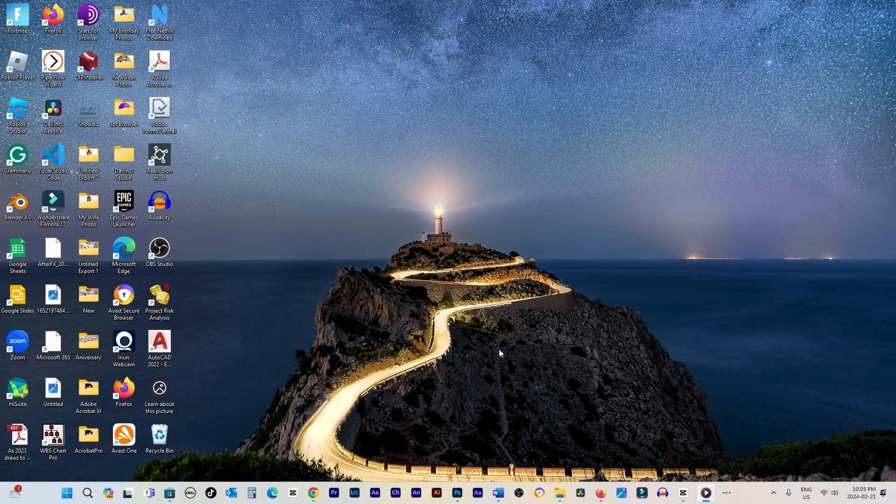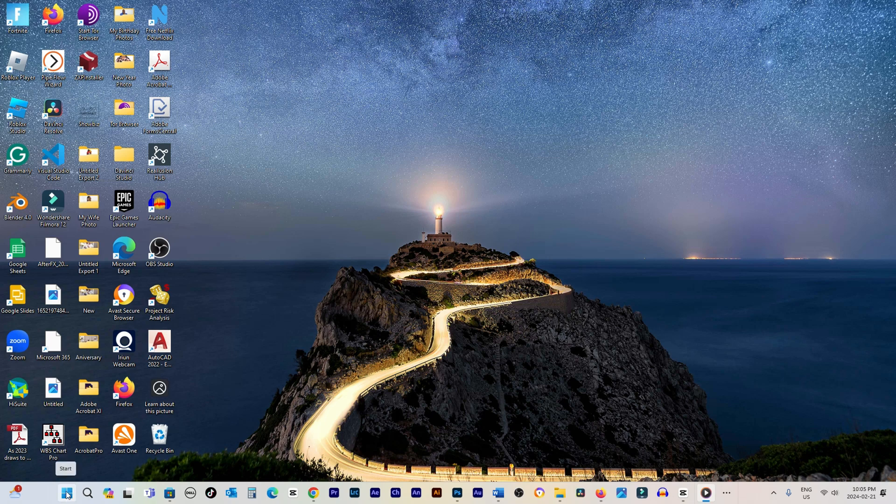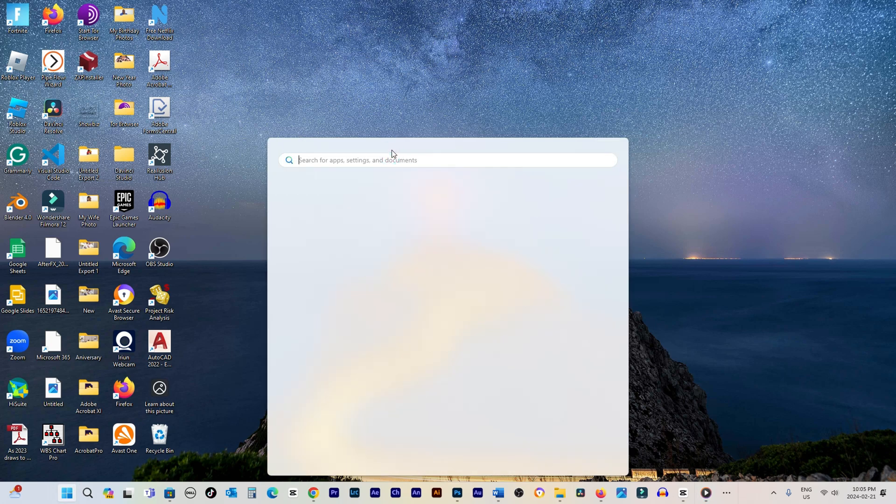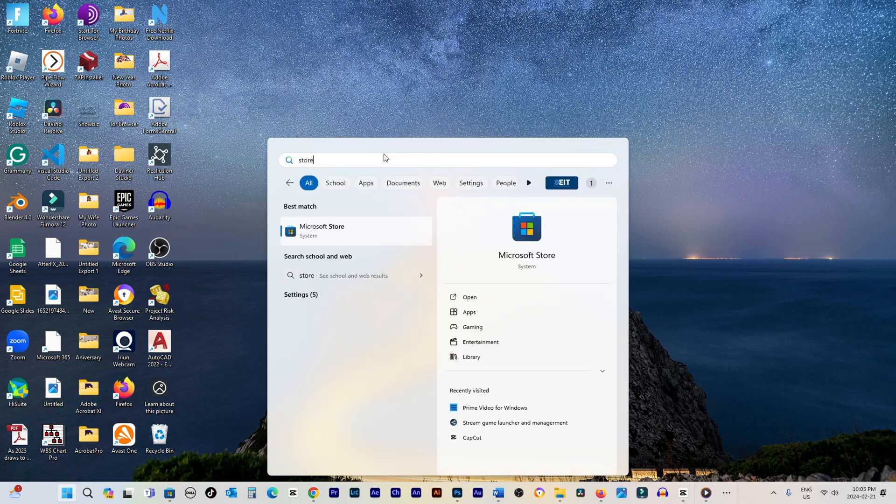To start downloading and installing apps on your Windows 11 computer, open the Microsoft Store. Easily do this by moving your mouse to the bottom left of your computer screen, selecting the Start button, and typing Store with your keyboard. The first result should be the Microsoft Store.